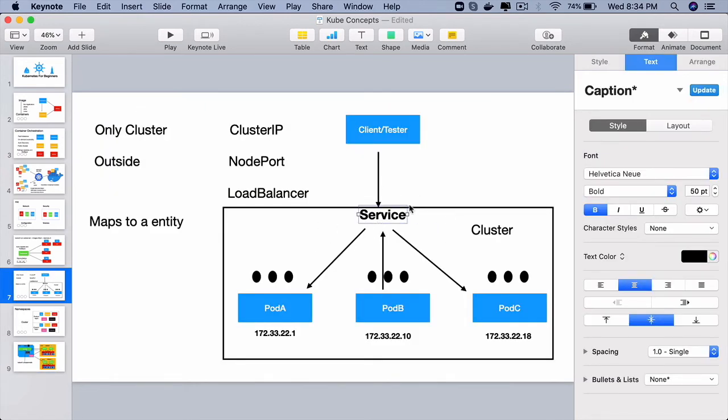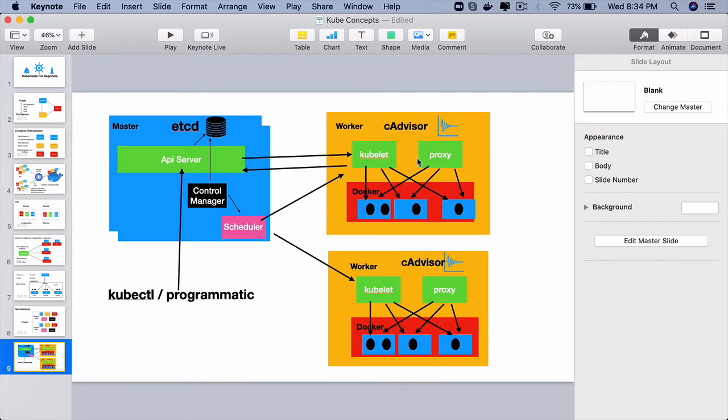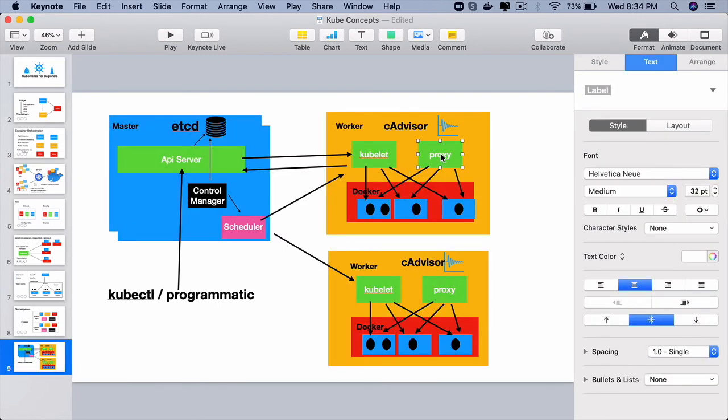you learned that service allows communication across pods, containers and even outside the cluster. So service internally uses this proxy component for that communication to happen.